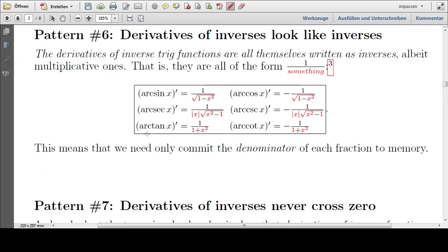Pattern number six: derivatives of inverses look like inverses. These are the inverse functions — the arc functions are the inverse functions — and they are all written as inverses, that is, one over something. They are multiplicative inverses. And this is actually not a coincidence but a consequence of the way that these are proved.